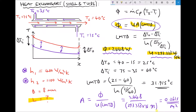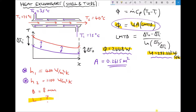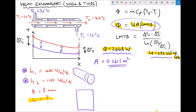Now we have our required area, we can calculate the equivalent length of the counter flow heat exchanger tube. As in the previous video, we imagine cutting the heat exchanger tube along one side and opening it flat into a rectangle, showing that the contact surface area between the two fluids is given by 2πr times the length. We have area equal to 0.2615 and a tube diameter of 8 millimeters, so we can use this formula to calculate the length.